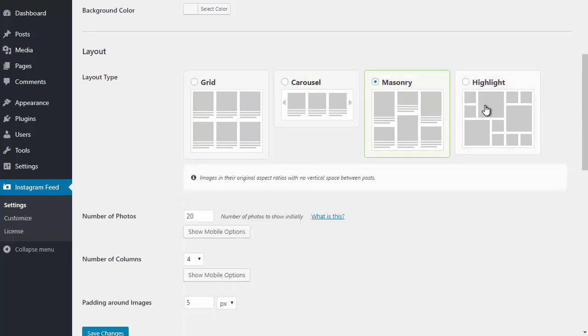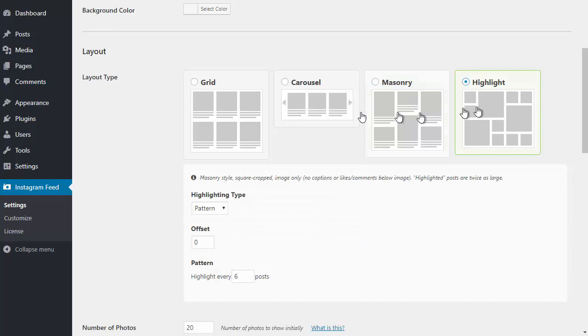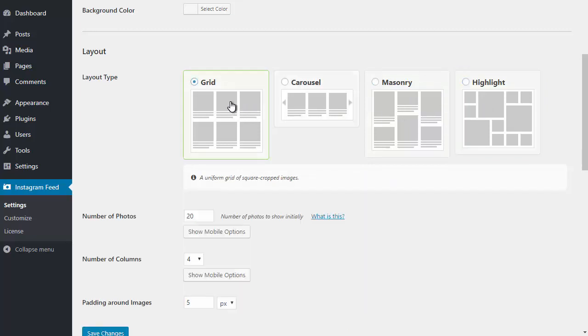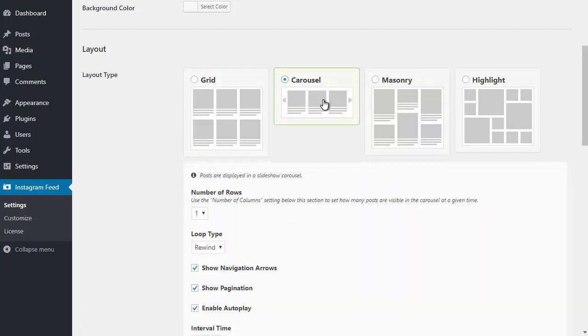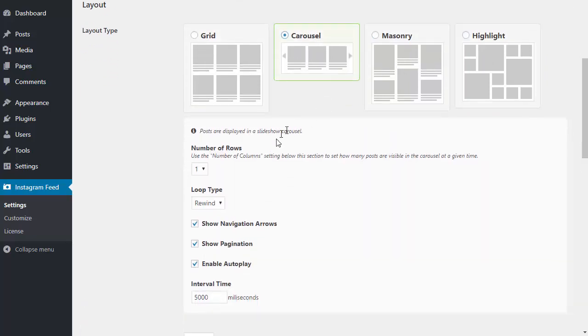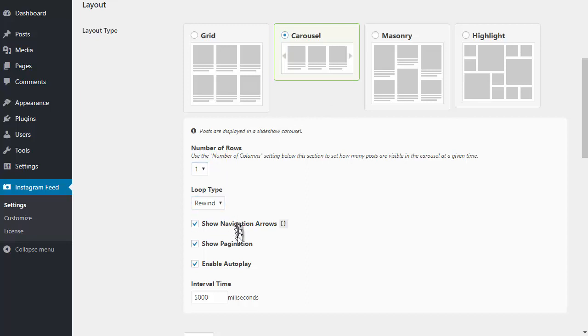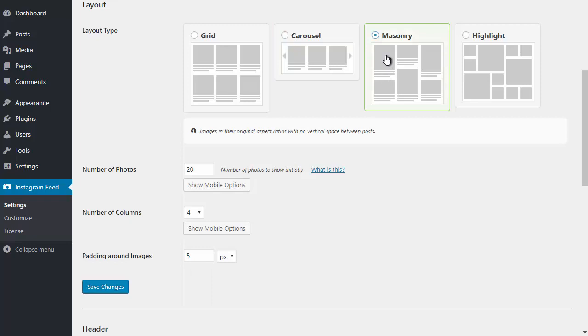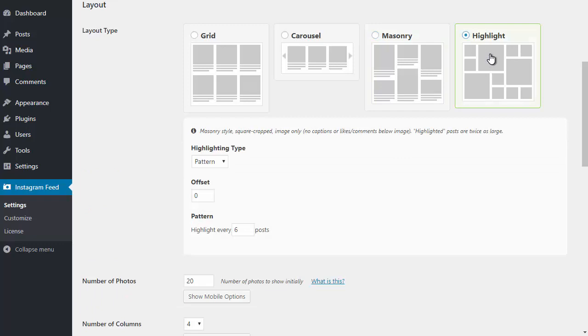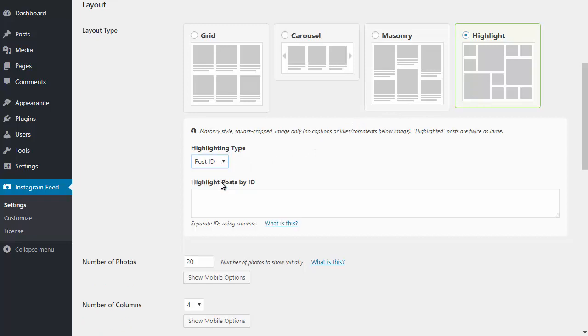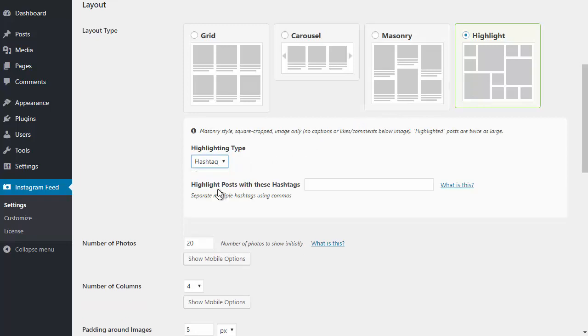Grid is the default layout. Carousel is a slideshow of posts with options to choose the number of rows, loop type, and more. Masonry layout displays posts in their original uncropped aspect ratio, allowing for varying heights. The highlight layout allows you to display certain posts at twice the size to highlight them in your feed, using a set pattern based on post IDs or by highlighting posts that contain specific hashtags.